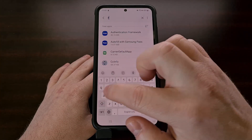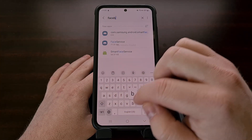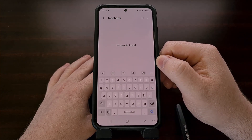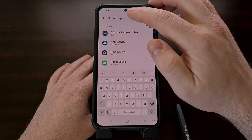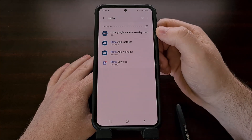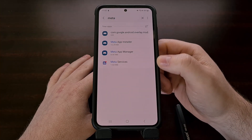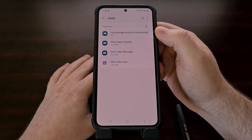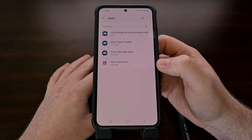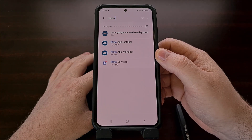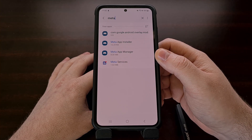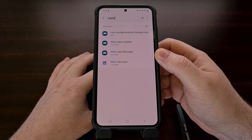Now from here, if we look for Facebook you'll see that nothing is there, and that is mainly because of the name change. However, if we search for the word Meta you should see at least three apps here. One is an actual system app; the other three are pre-installed from Facebook.